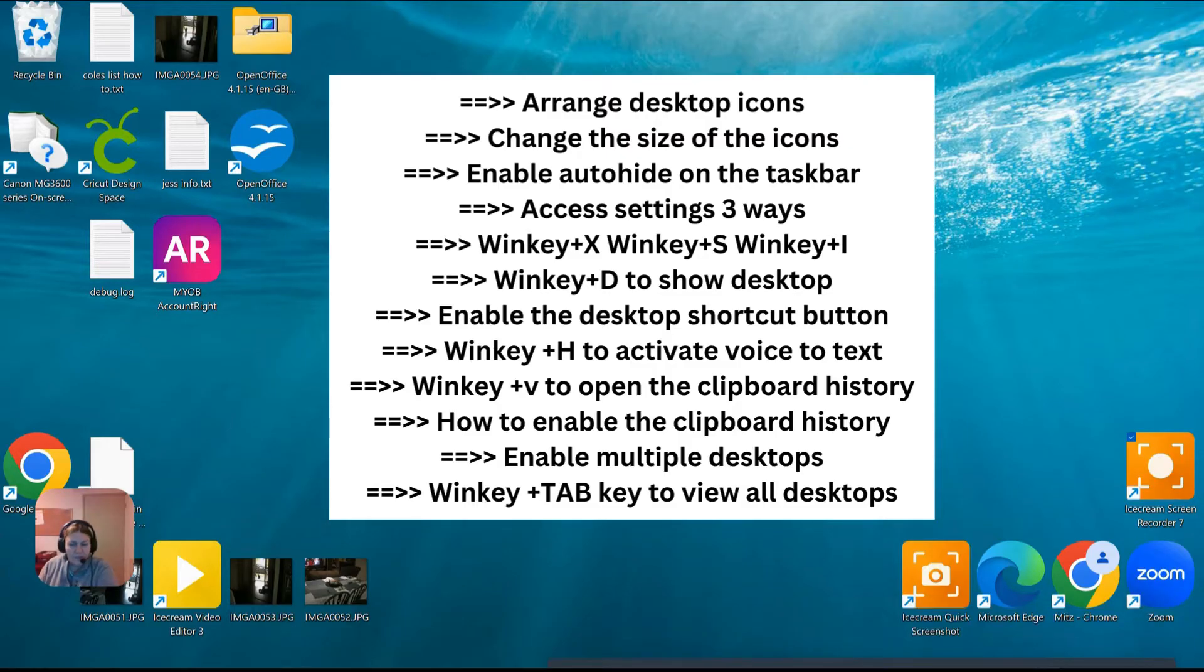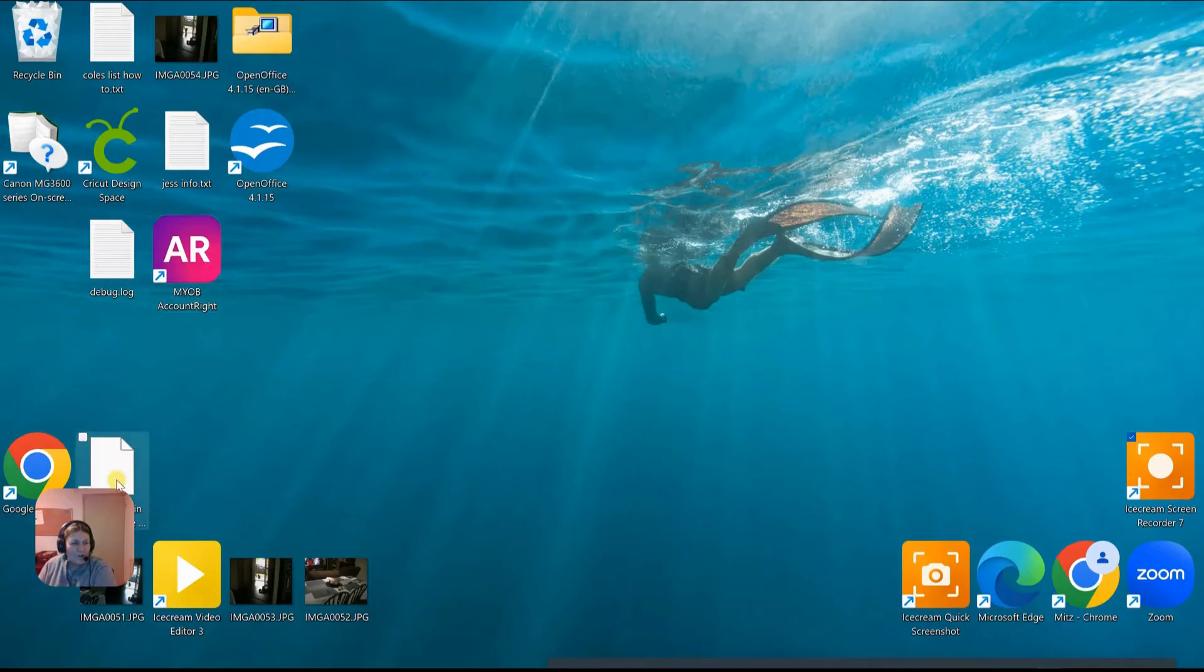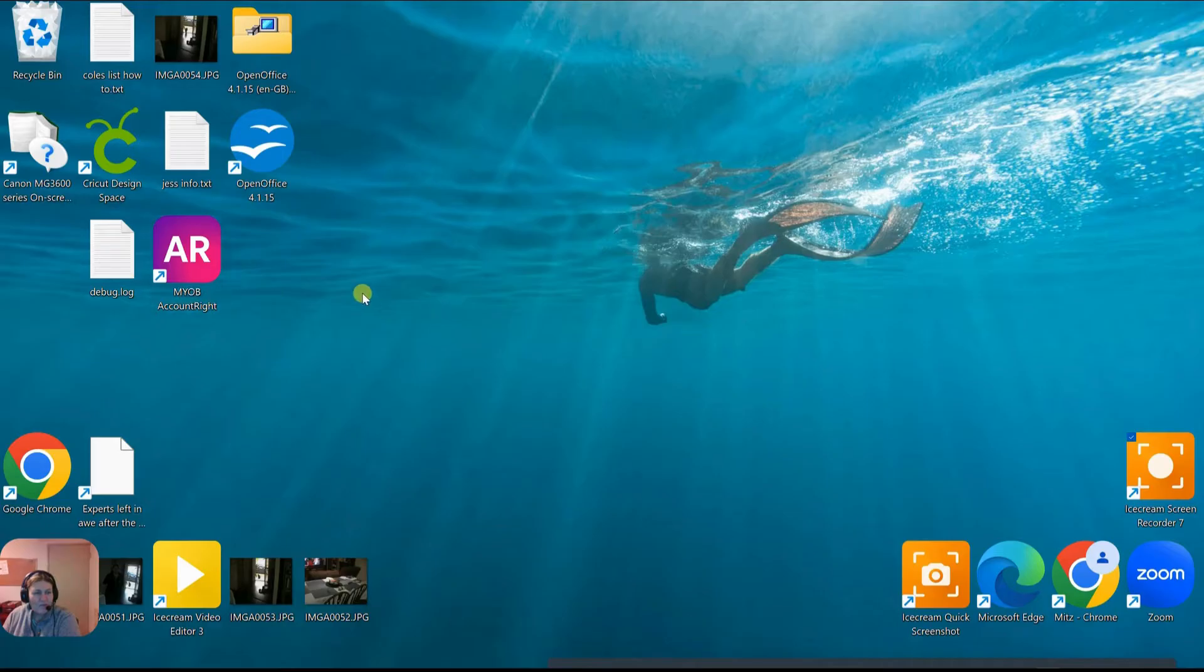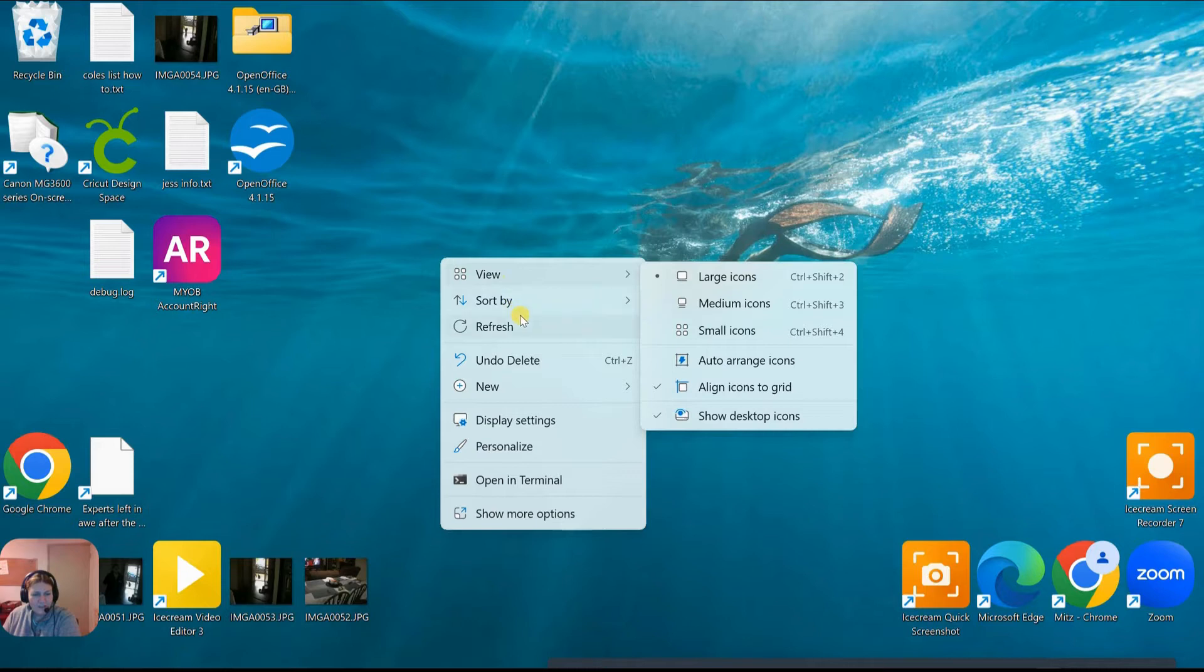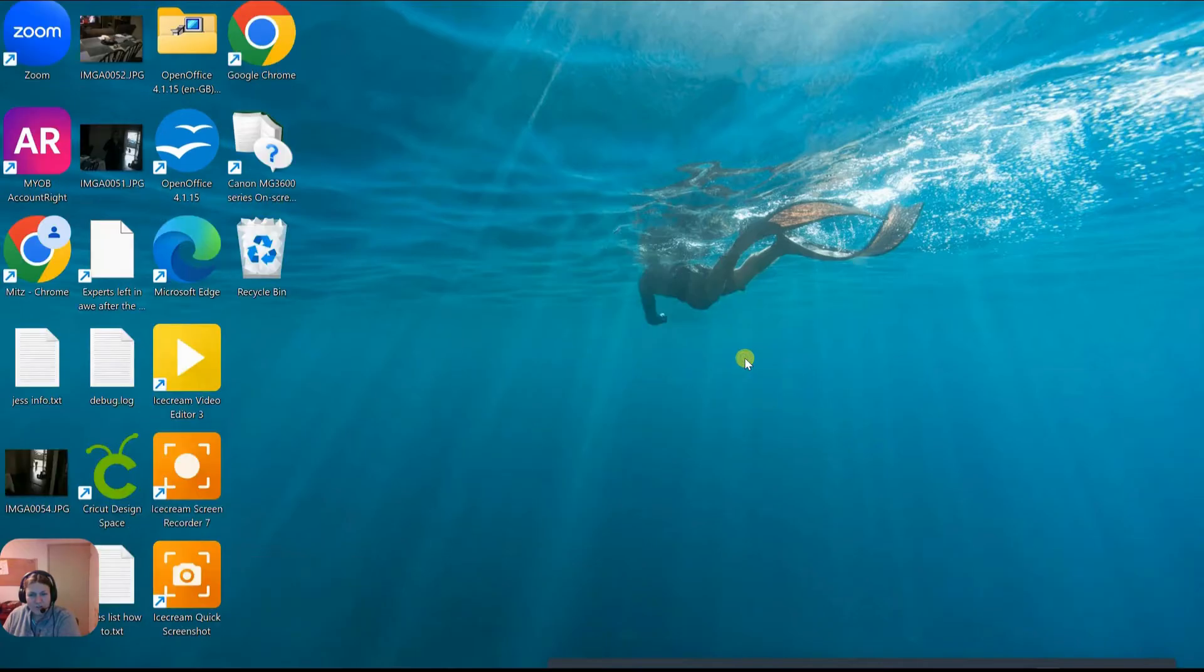The first thing I'm going to show you is the desktop icons that we're looking at right here. First I want to arrange them, so I'm going to right-click on the desktop and press view.